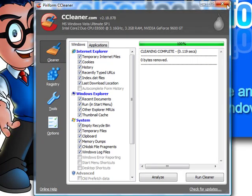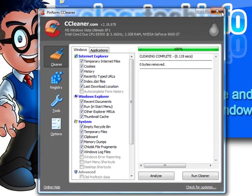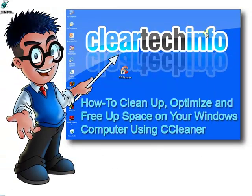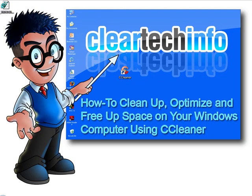And that's your introduction to CCleaner. For more tutorials, tips, tricks, and advice on computers, internet, and technology, go to cleartechinfo.com.